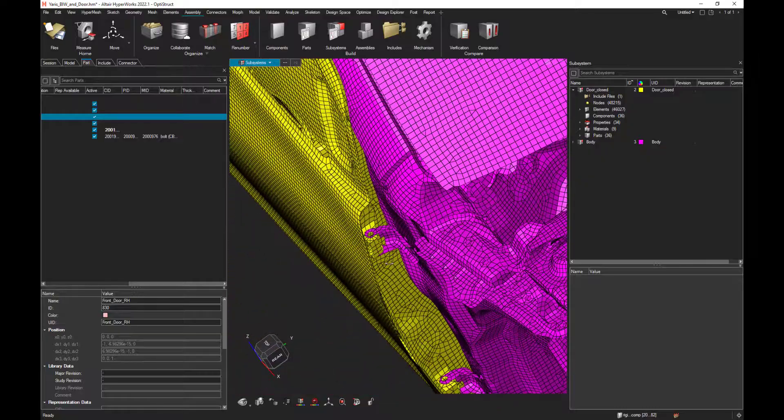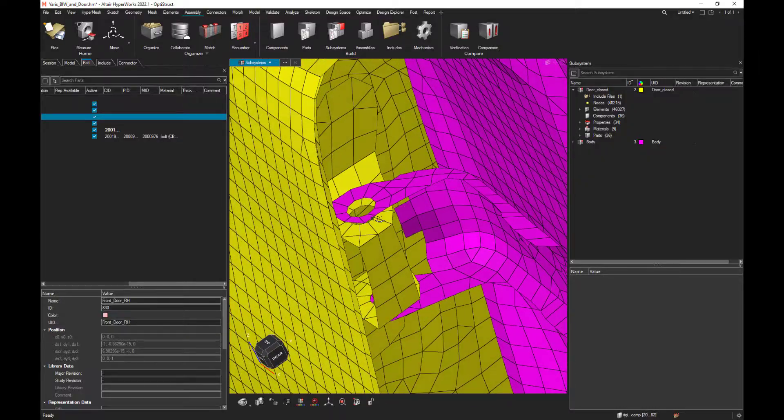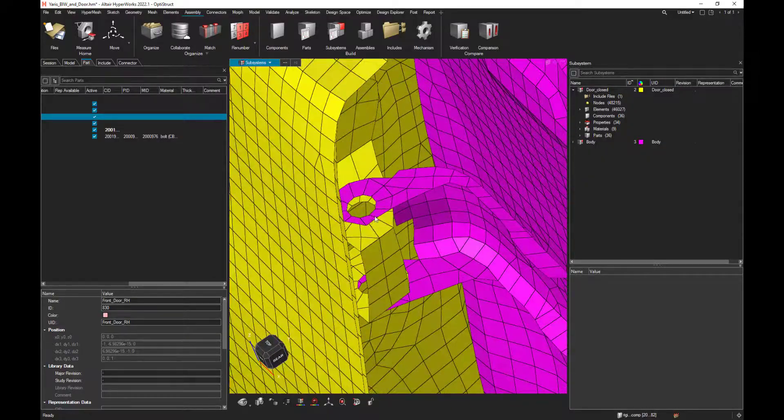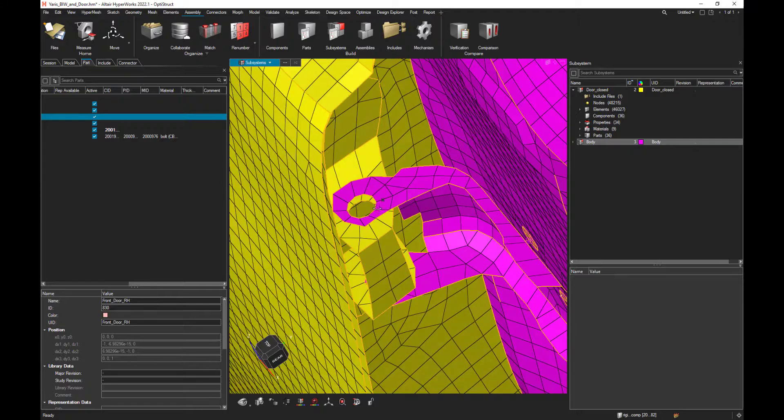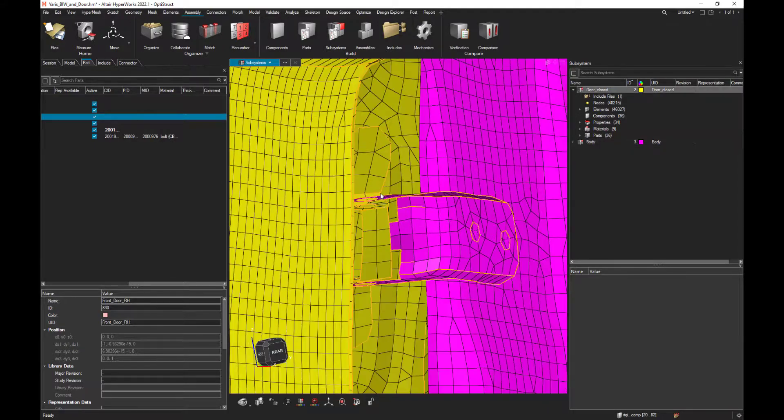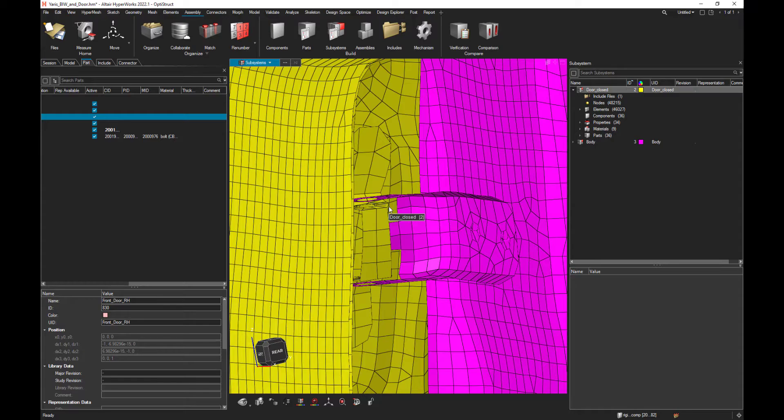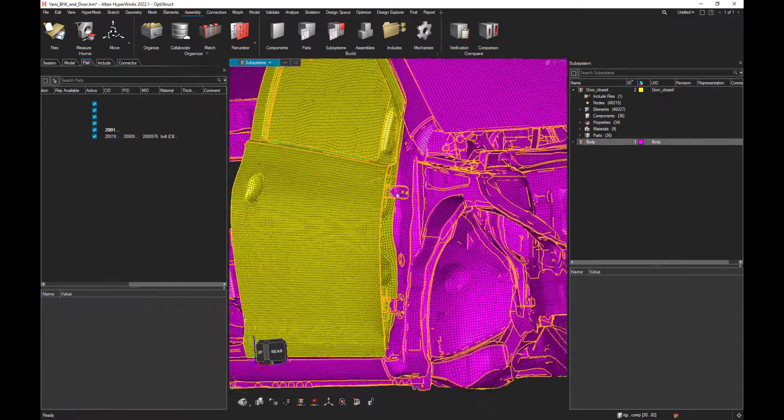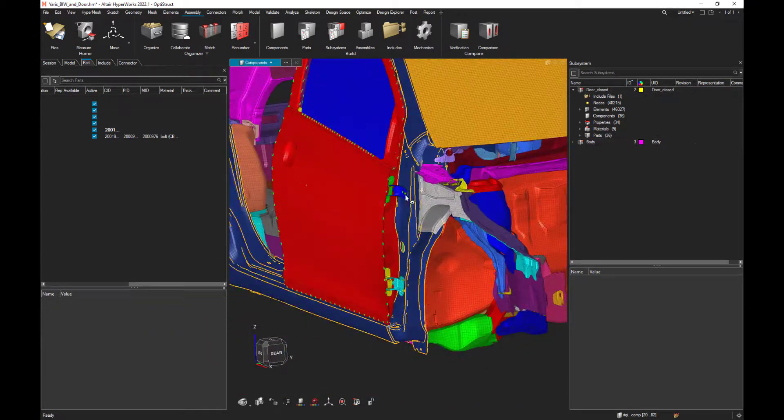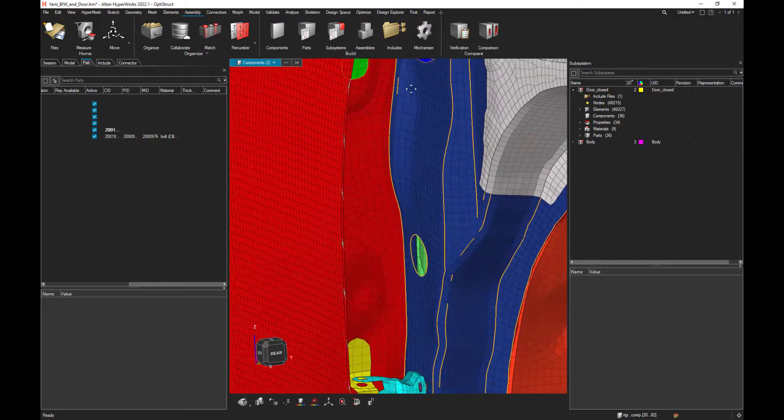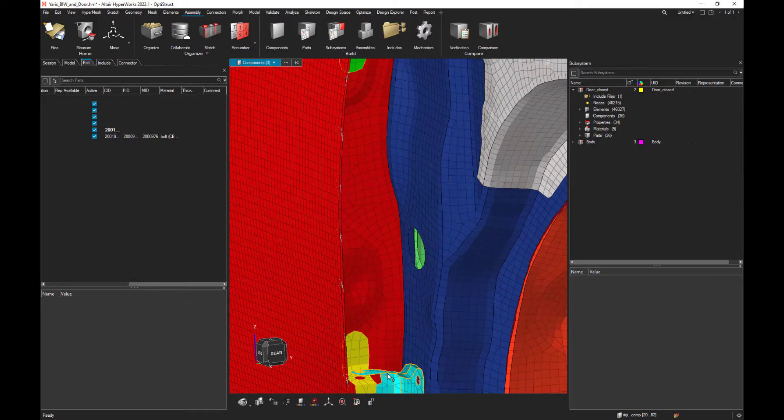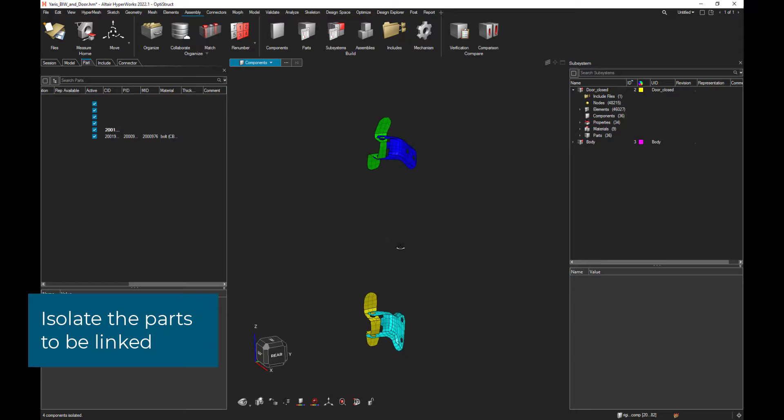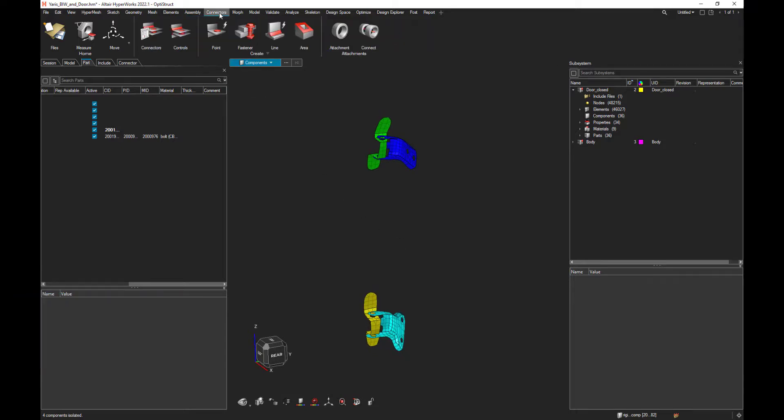If I zoom in a little bit, at this location, we could see that there is no connection on these holes. So let's create first the connection between those two subsystems. Let me first select the interested component to link those one, isolate them. And now let's go to the connectors menu and let's create some attachments and connect them.